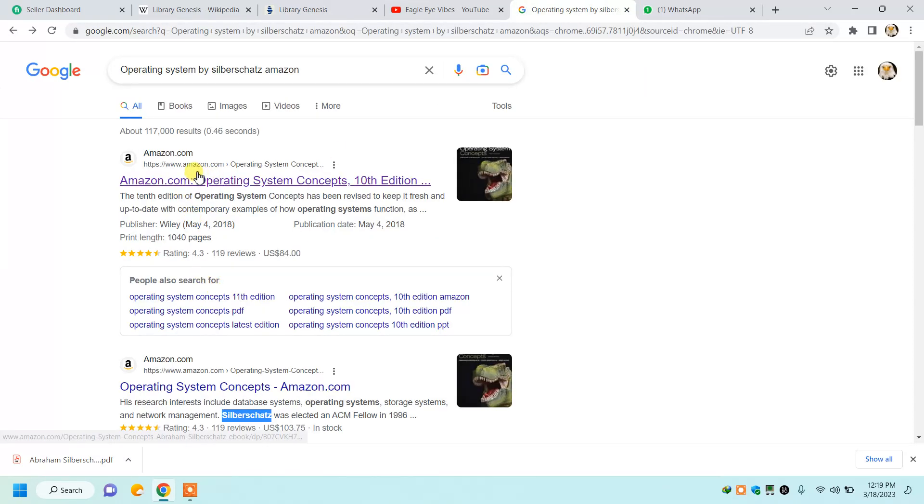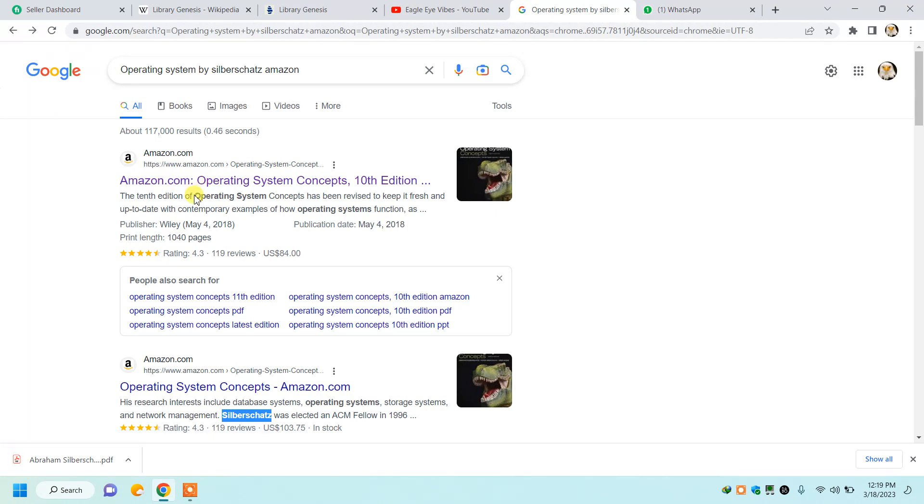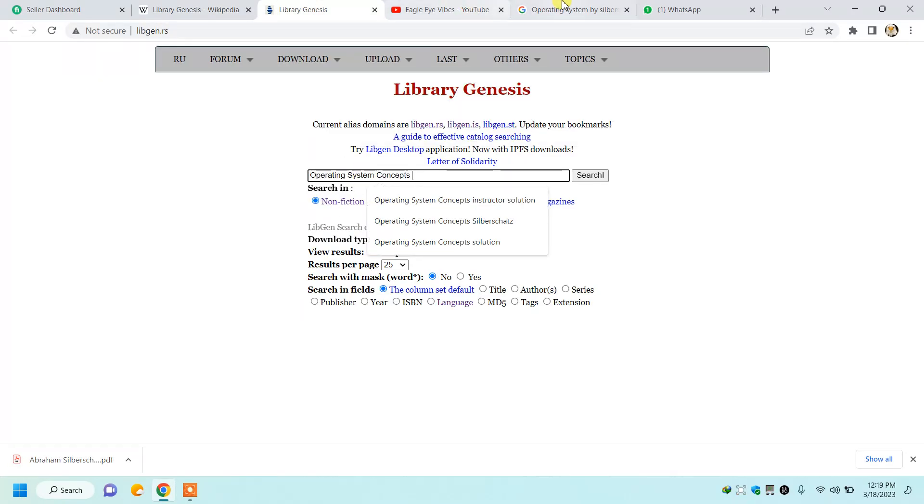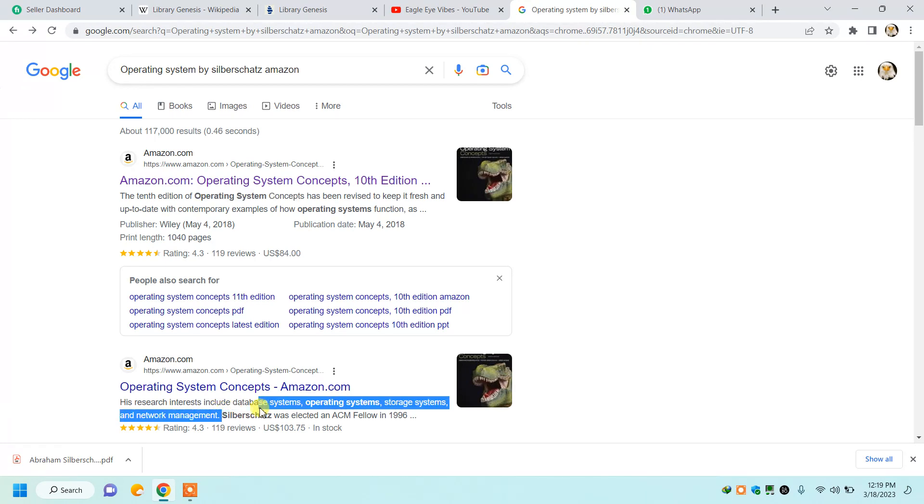And its author here. Now I will copy the name of the author.